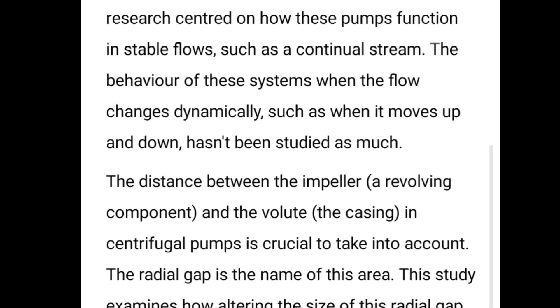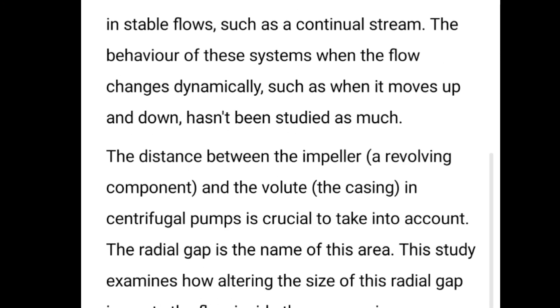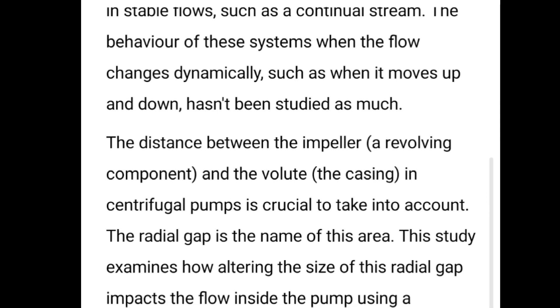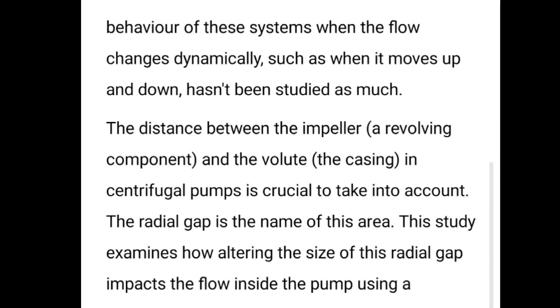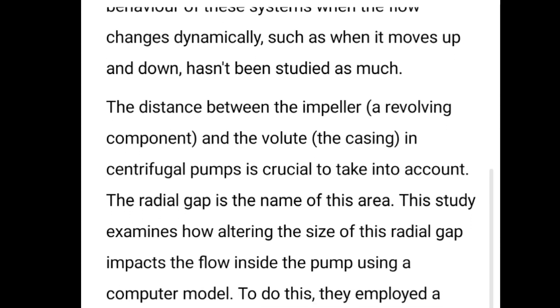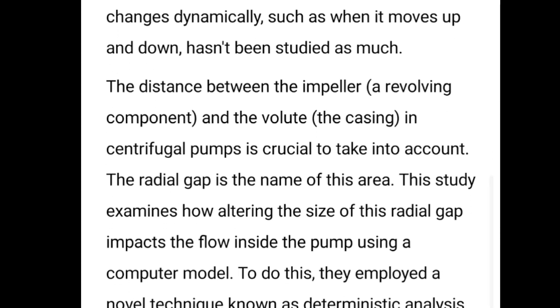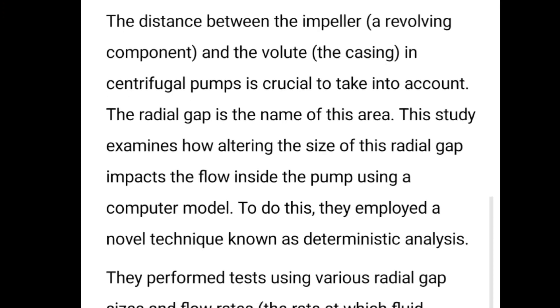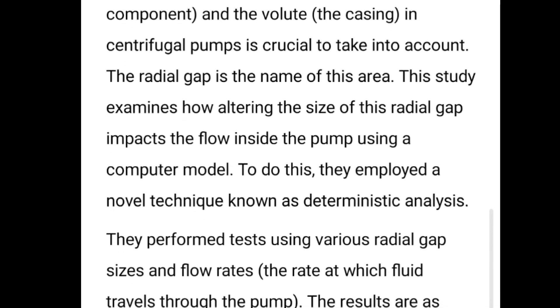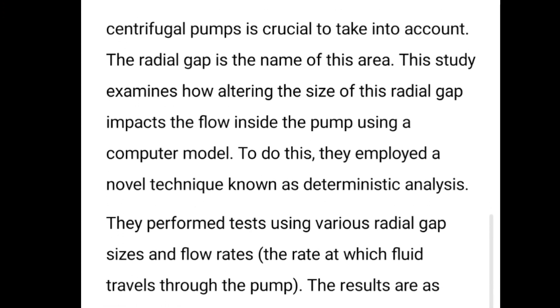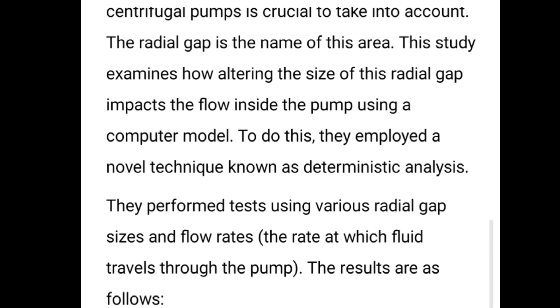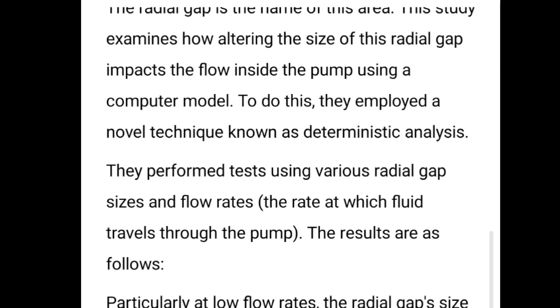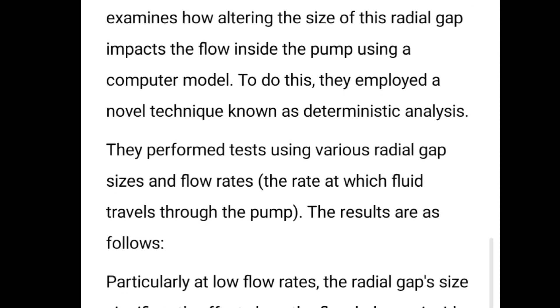The distance between the centrifugal pump impeller and the surrounding casing may also be known as the radial gap. In this research, they try to find out how the radial gap affects the flow velocity.